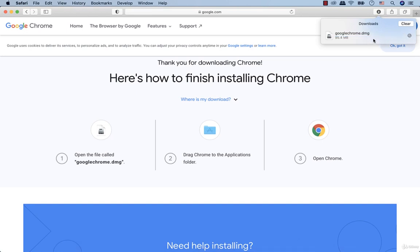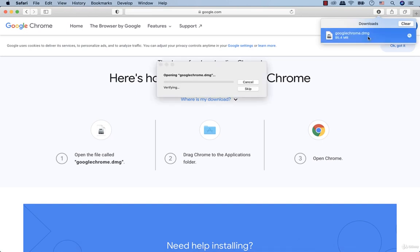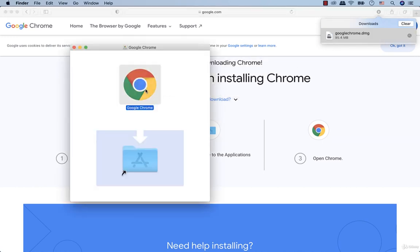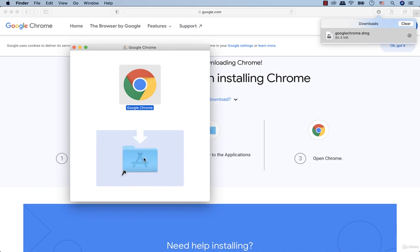We open the downloaded file and then we wait a couple of seconds more. Now we see this window and we have to drag Google Chrome to the Applications folder.